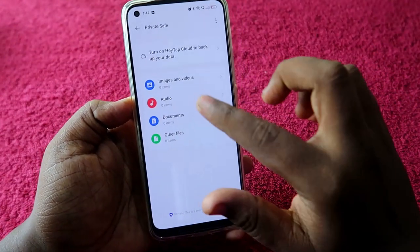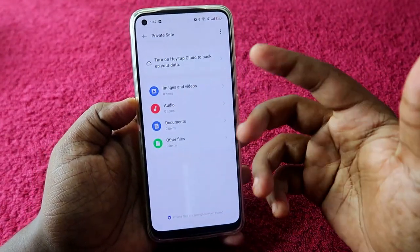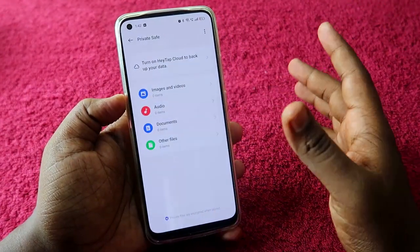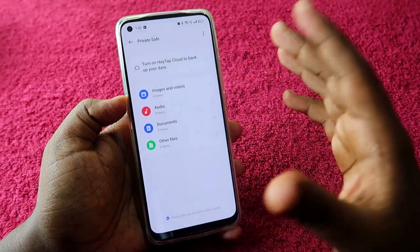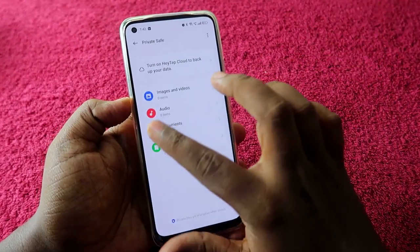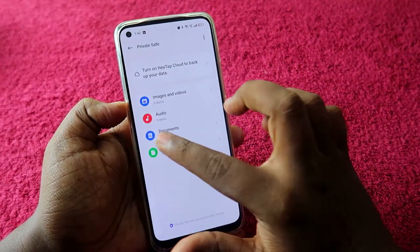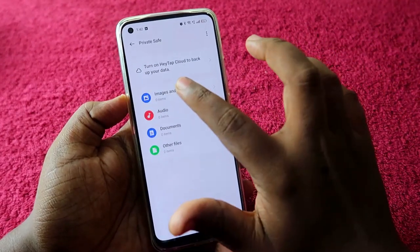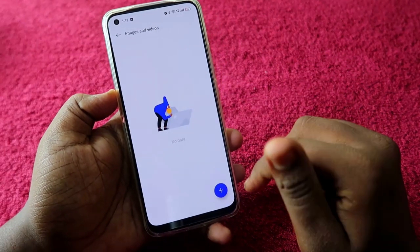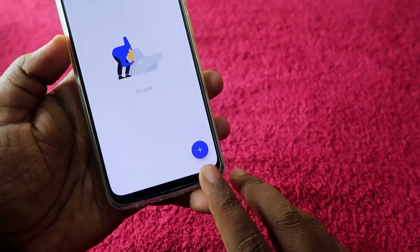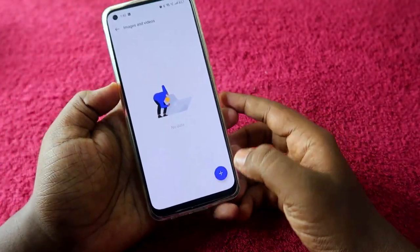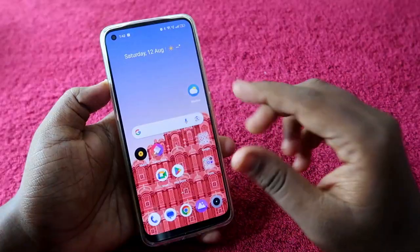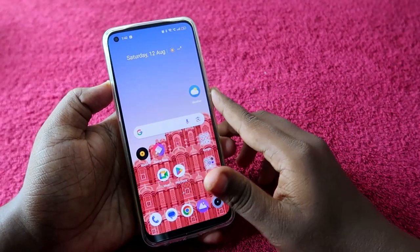There is also a Private Safe folder on this page. In Private Safe you can hide photos, videos, documents, and other files. Just click on Images and Videos, then click the plus button to add images from your gallery.